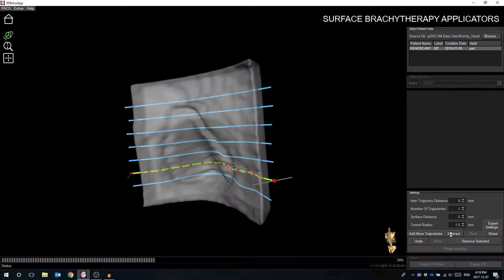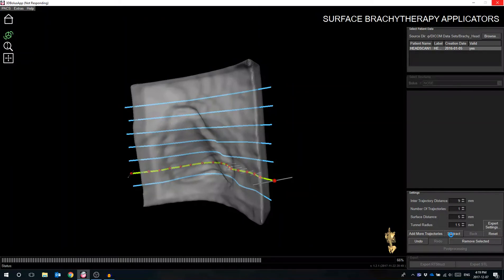the Subtract option will prompt the software to remove the points along the trajectory line to create a hollow tunnel for the source to travel through.